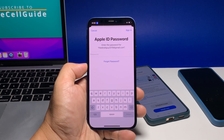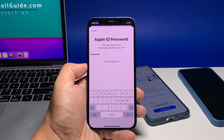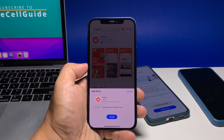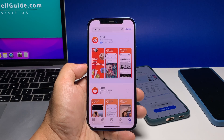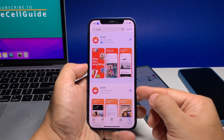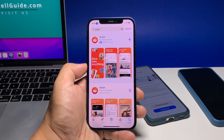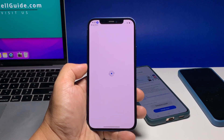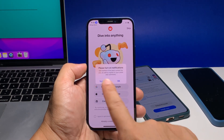Now you will be asked to type in your Apple ID password, so enter it correctly and then hit Sign In. Tap Install at the bottom of the screen to confirm. When the download begins, you will see the progress. Once the app is successfully downloaded and installed, you may tap Open to launch the app. And that's how you install an app.